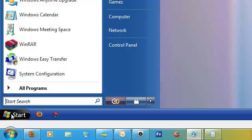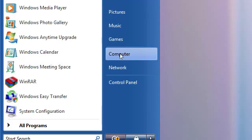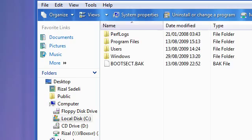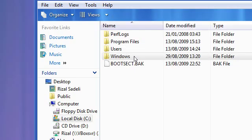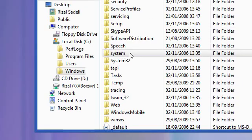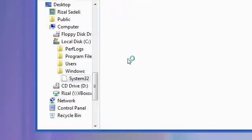Go to your start orb, go to computer, go to C, windows, system32.